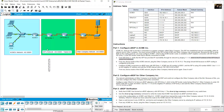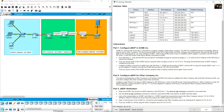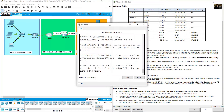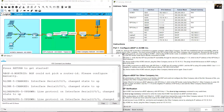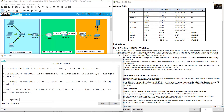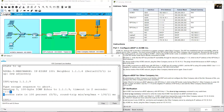From ISP Entry 1, ping the serial 0/0 interface on ISP Entry 2 at 1.1.1.9. Go to ISP Entry 1 and enter ping 1.1.1.9. Success.